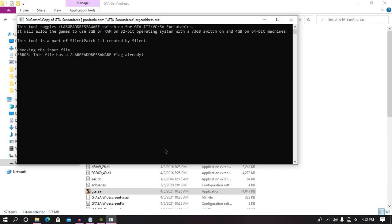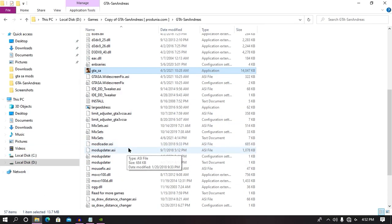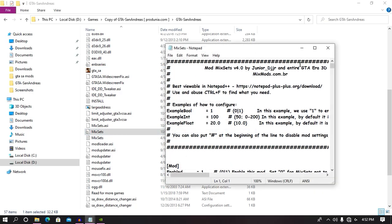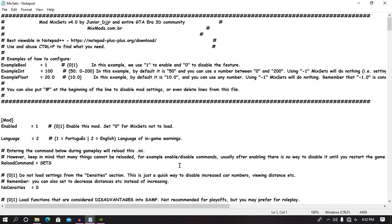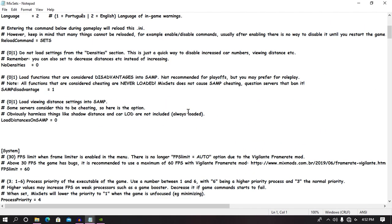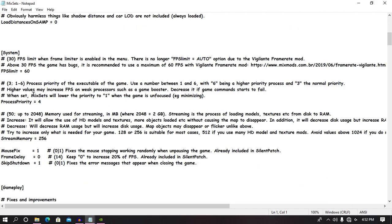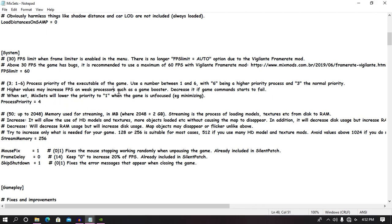Once you did this step, all you need to do is find mix sets.asi, and from here, you need to scroll down. You need to find process priority. You can put any number between 1 to 6. 1 means your game will not use your processor; 6 means your game will use 100% of your processor. In simple words, it can be an FPS booster for you.